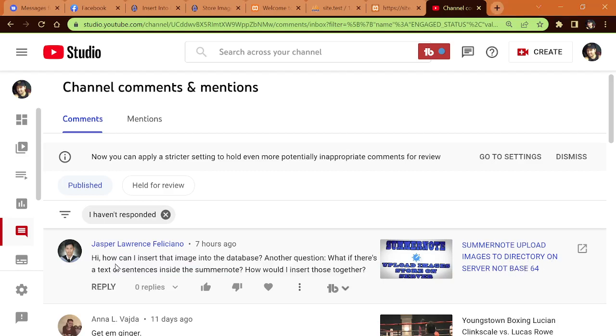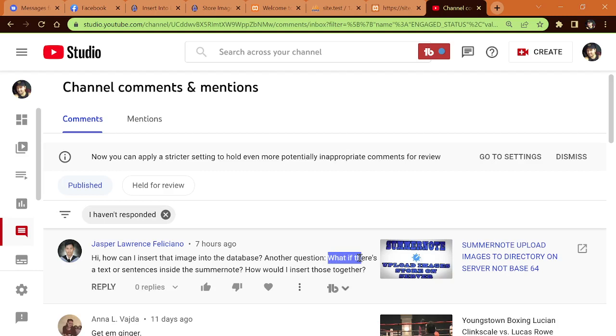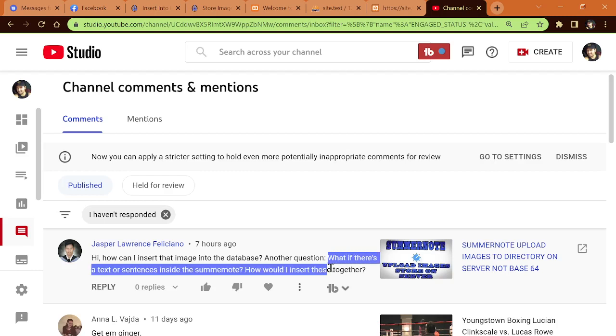Jasper sent me a message saying how can I insert an image into the database. He says another question, what if there's a text sentence inside the SummerNote? How would I insert those together?